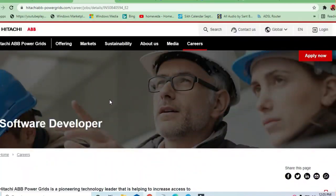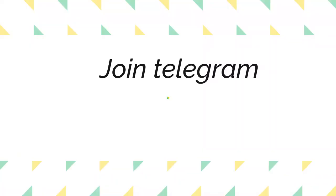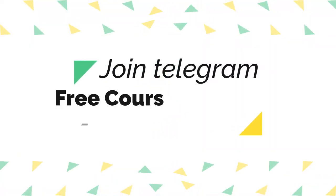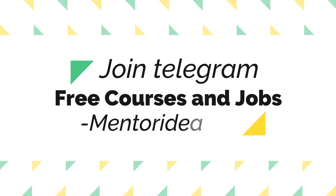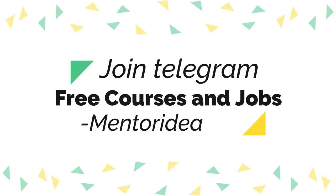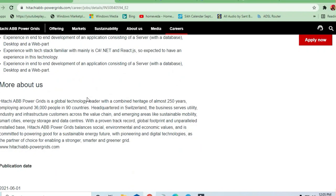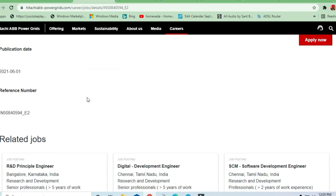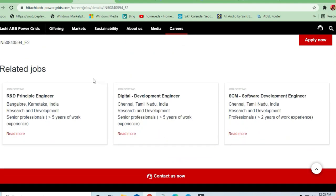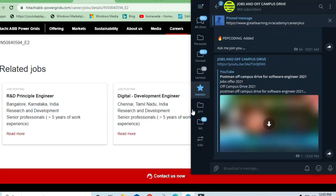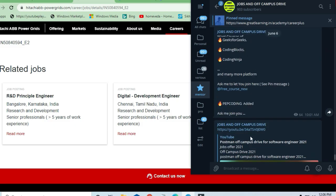Hello and welcome to Jobs and Off-Campus Day, my friends. In this video, we will see an opportunity coming from a tech company. A software developer position is available. Let us see what are the responsibilities and requirements for the company.